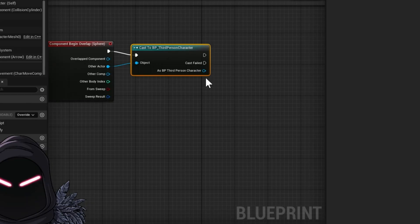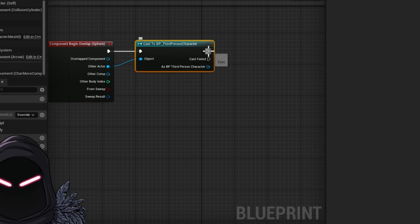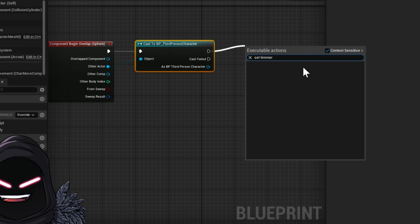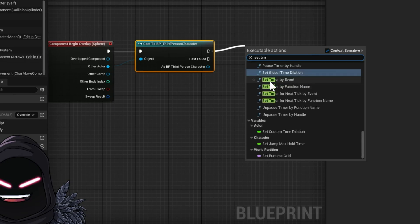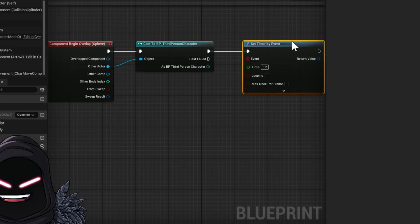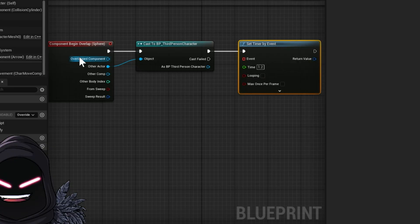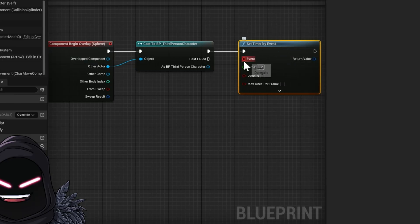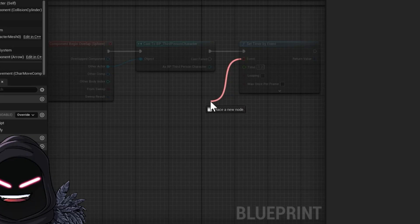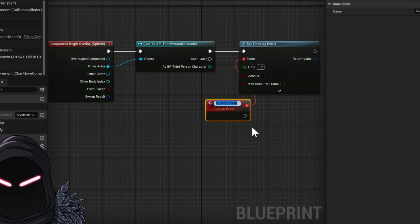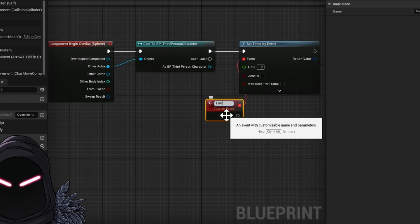So when he collides with the third person character, the next thing we want to do is Set Timer by Event — this is something new we haven't used before. We're going to set the timer to 1.2 — just to try it out; you can always go back and change things. Now we've got an event here that we need to create. I'm going to pull off the event and add a custom event, and that's going to be called 'Loop Attacking.'